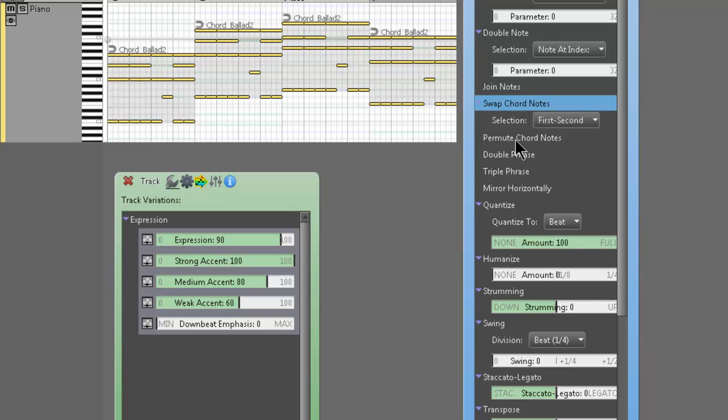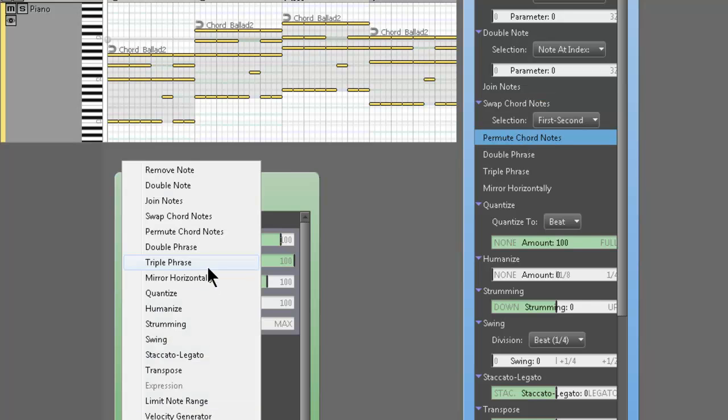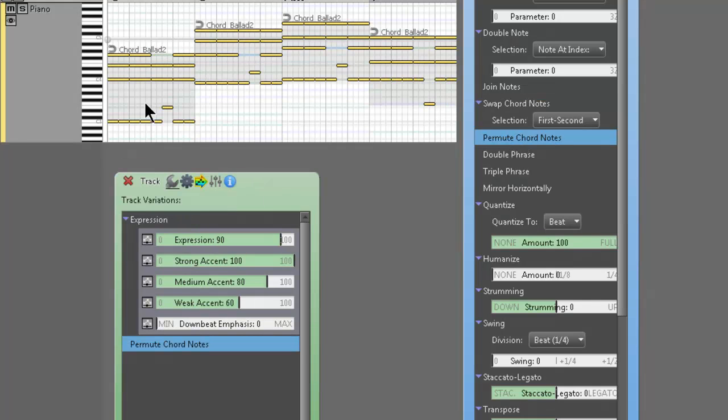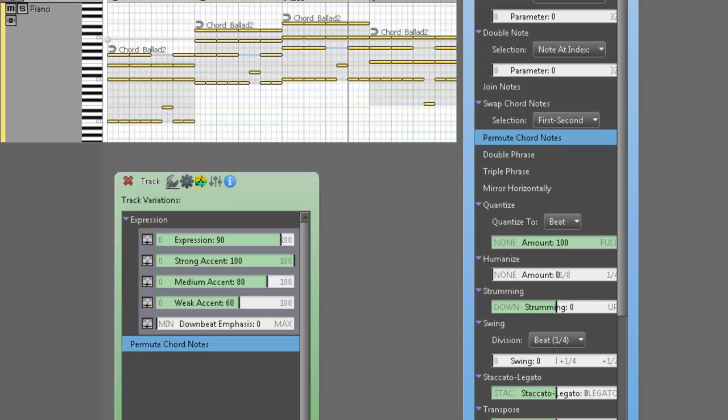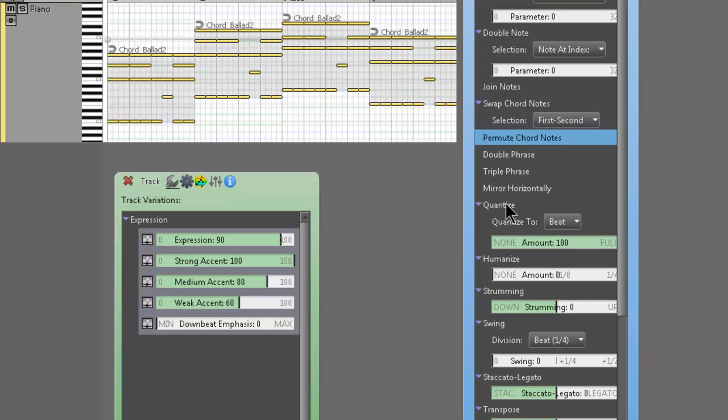And then we're going to go to permute chord notes. So we're going to add that. And you can see it switches stuff around in a similar fashion. So good stuff.